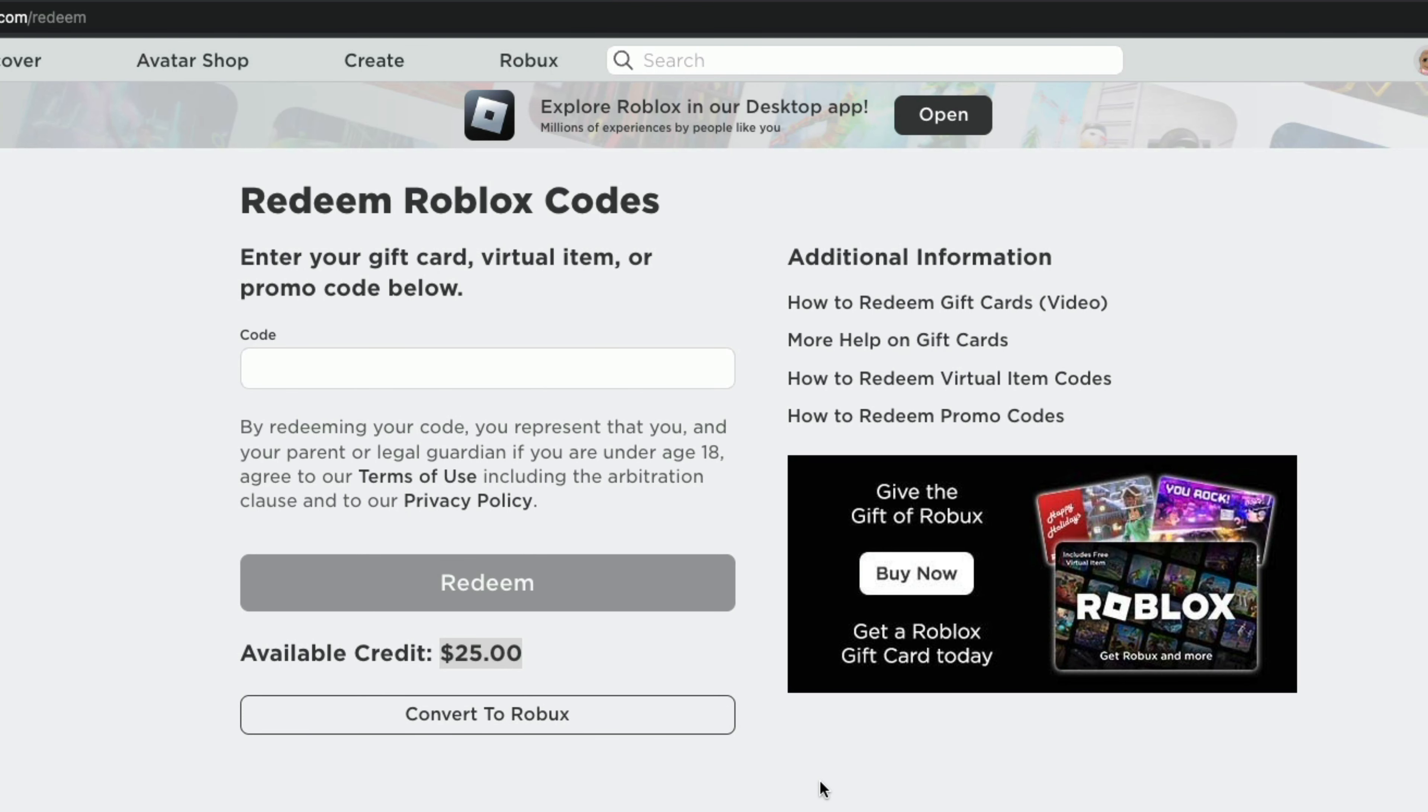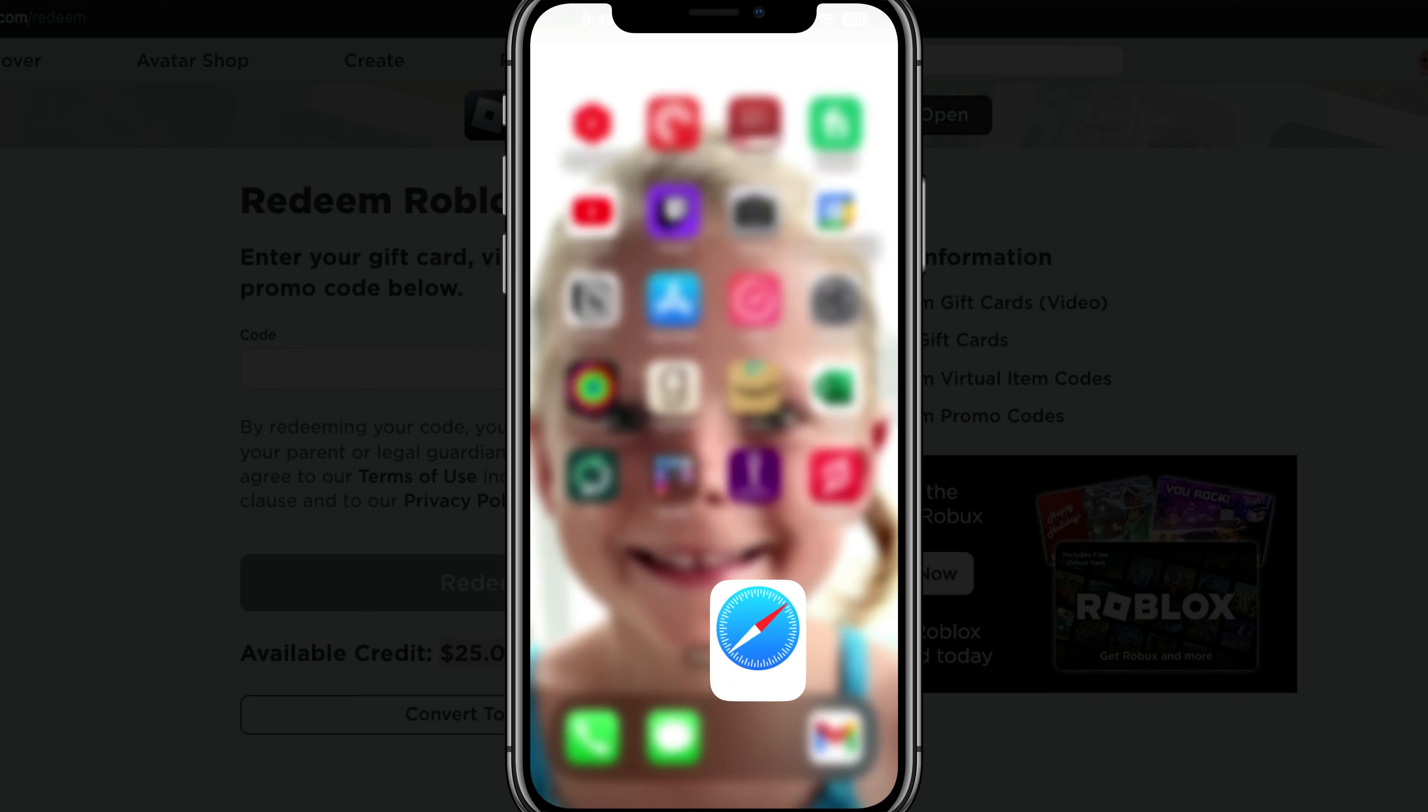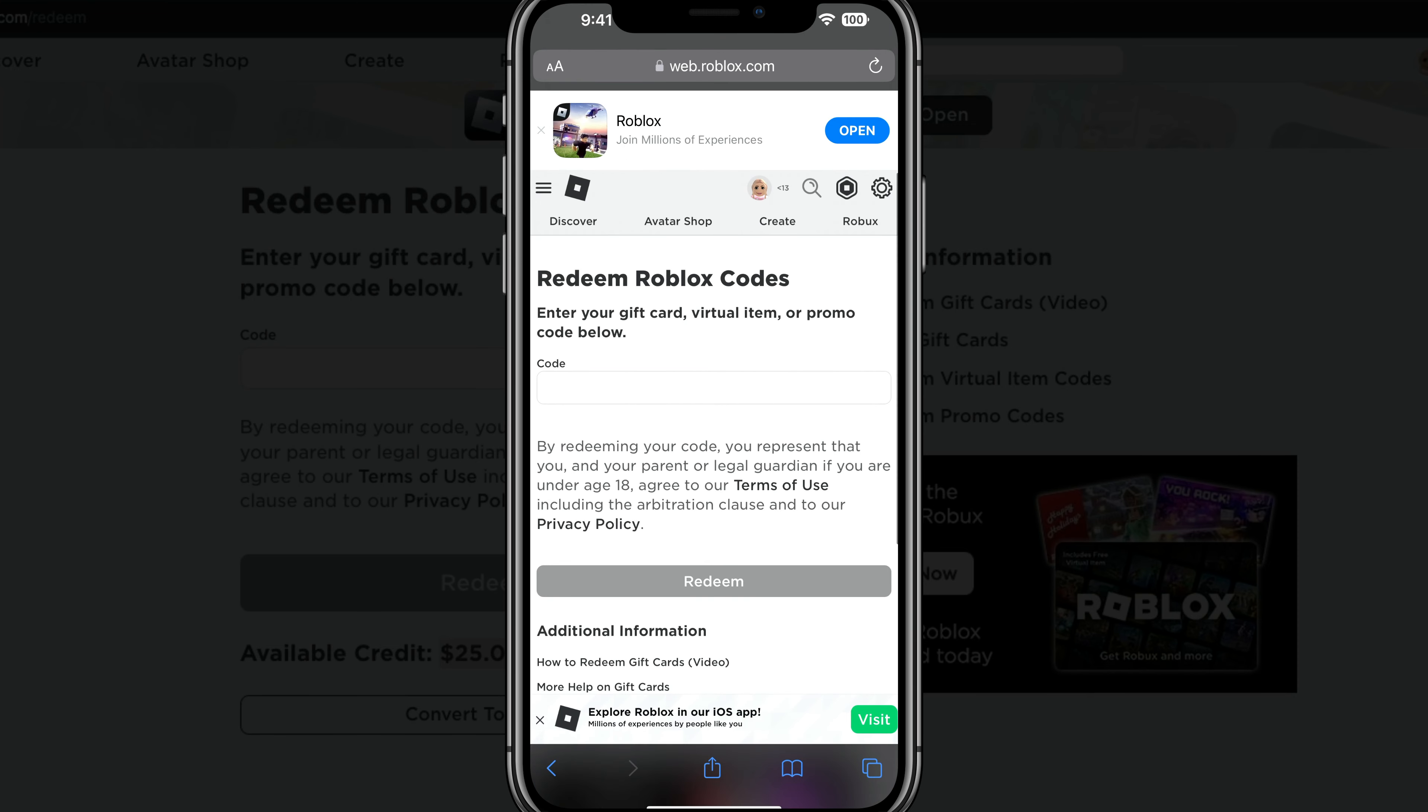Now let's hop over to my iPhone and let me show you how to do it over on mobile. So it's very simple. Unfortunately, you can't do it through the Roblox app. You actually have to open up a web browser. So go ahead and open up a web browser of choice. For me, it is Safari.